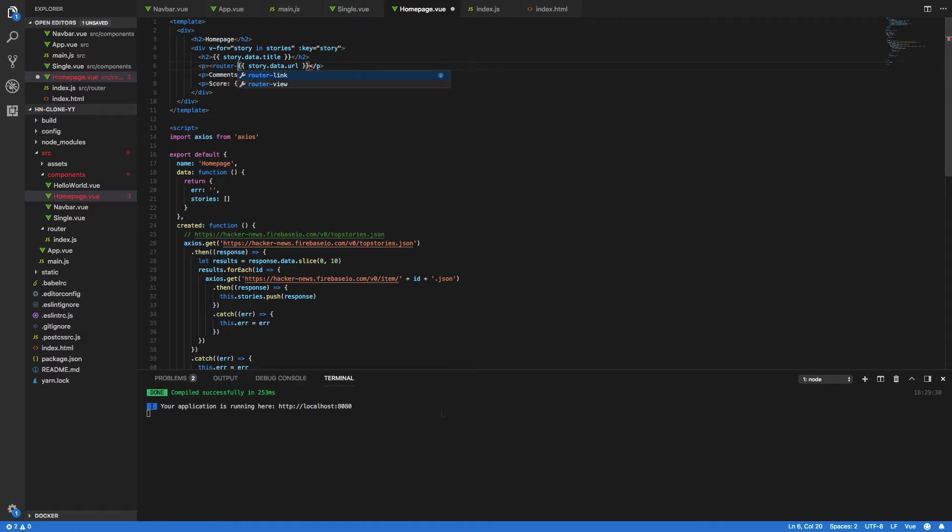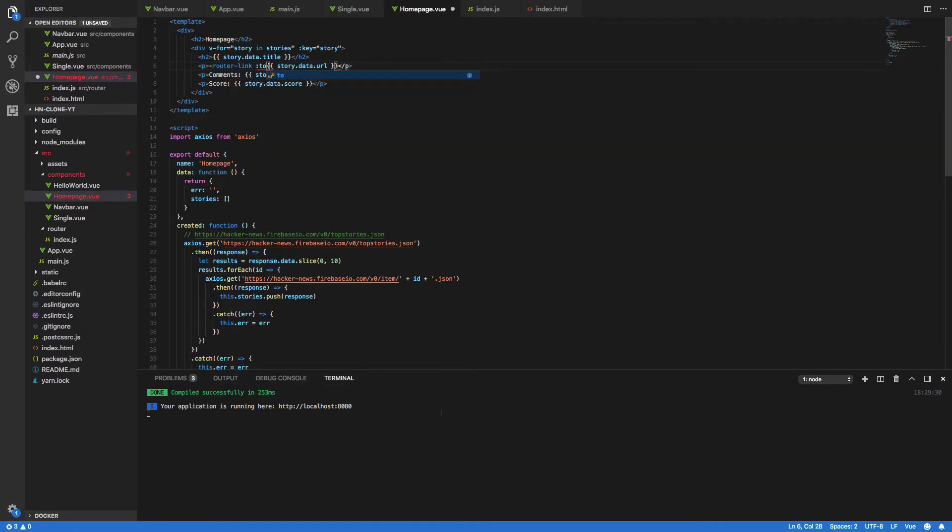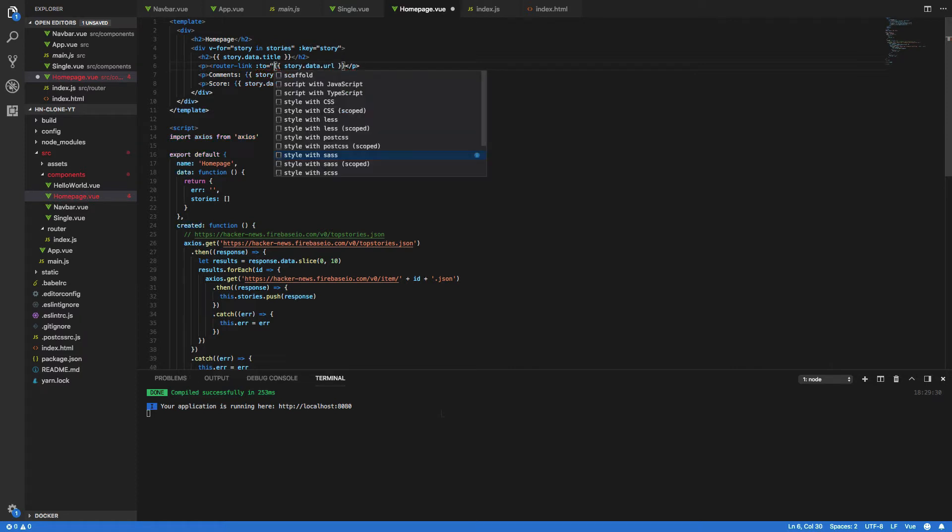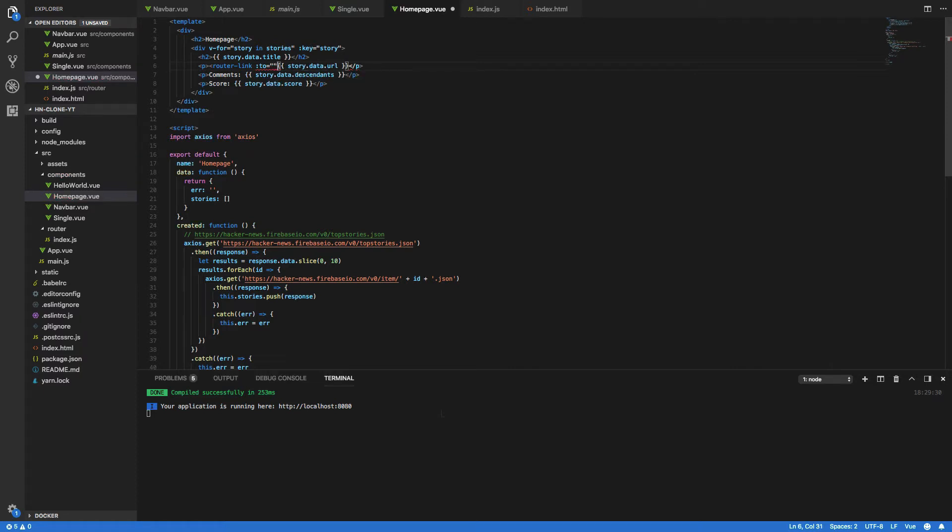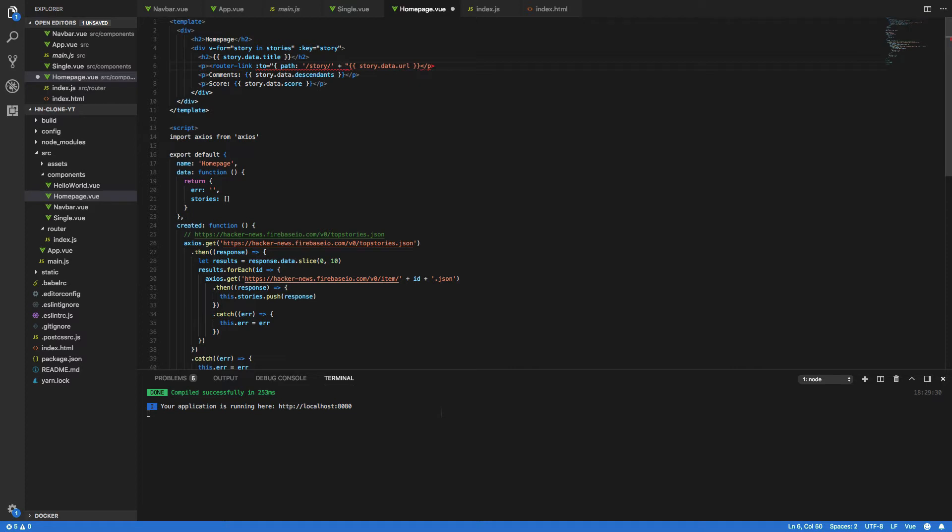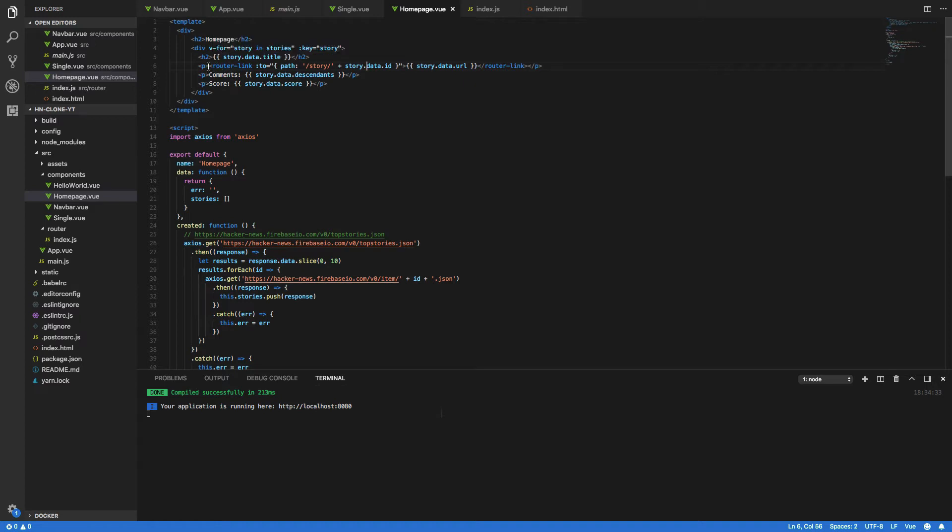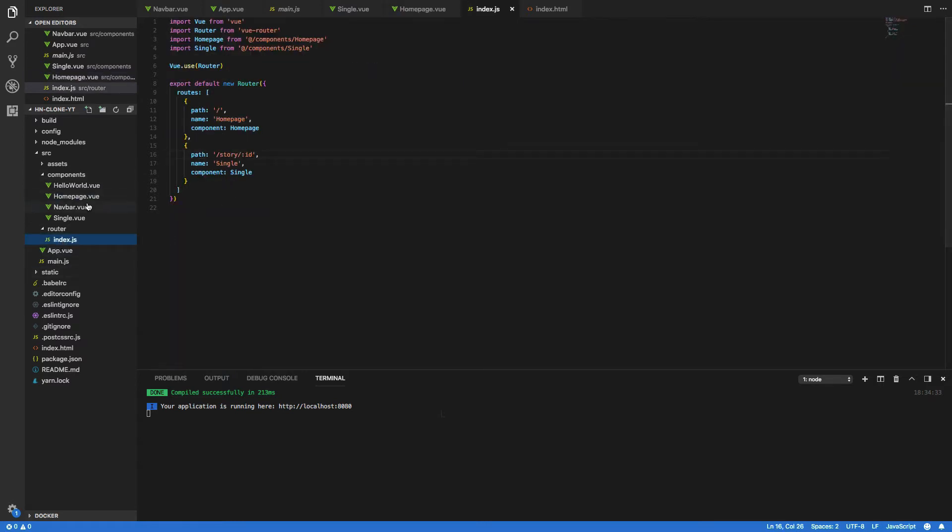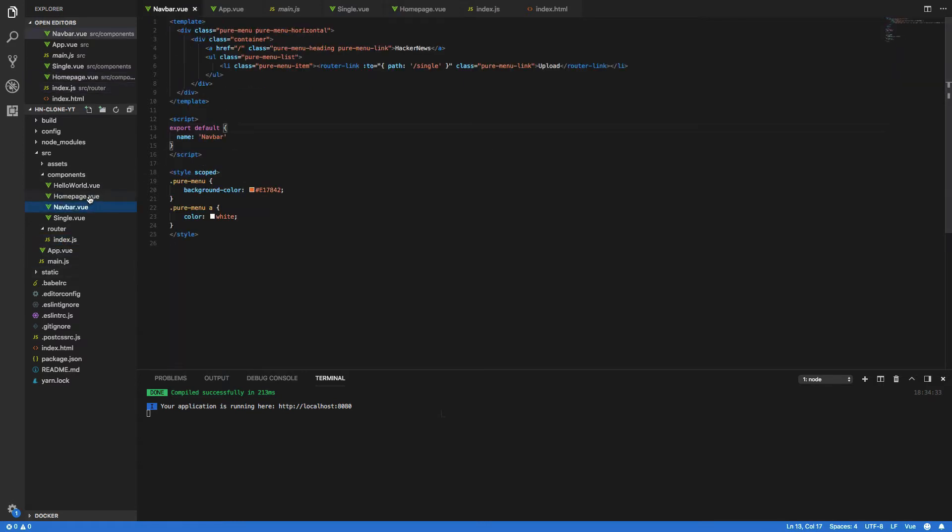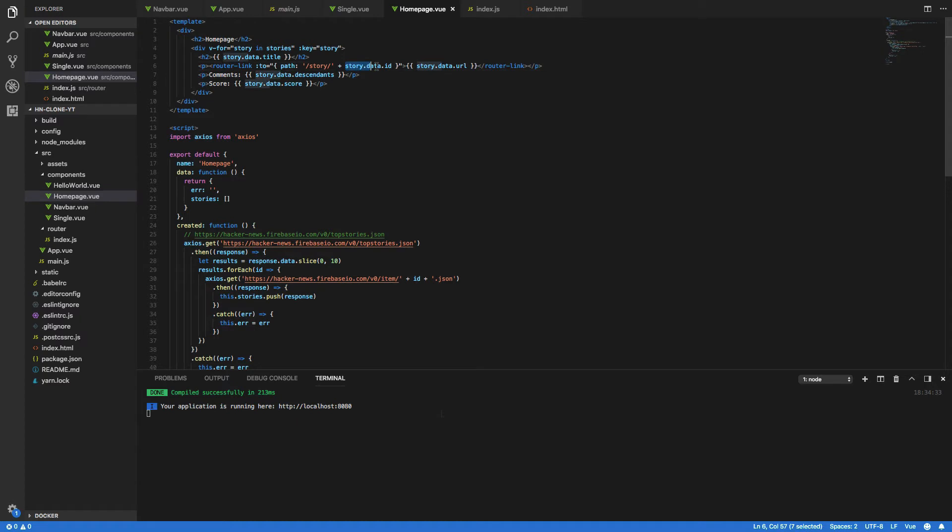So router link and we want to give it a two open quotes, open curly brackets and we want to specify the path as slash story plus the story.data.id and we'll just close this router link tag here. So what this basically means is that when we click on this link it will navigate us to the route that we've just defined here and it will also append the story id for this particular story.